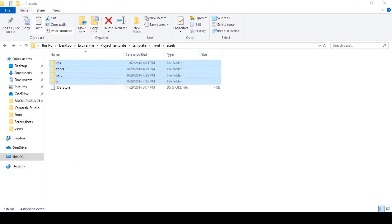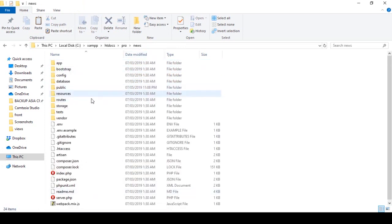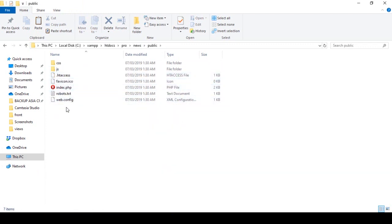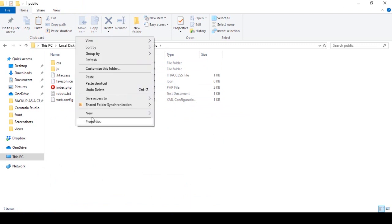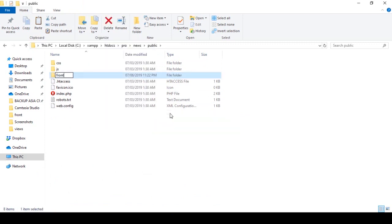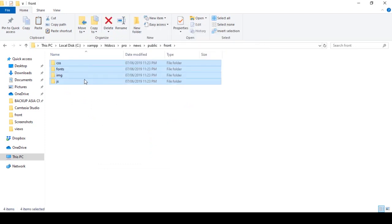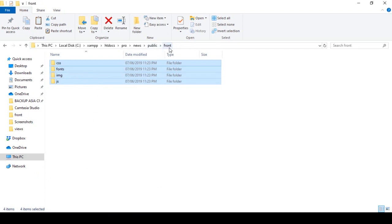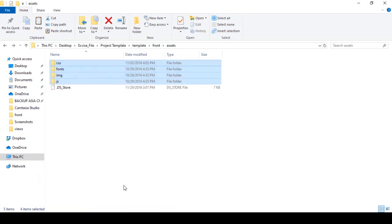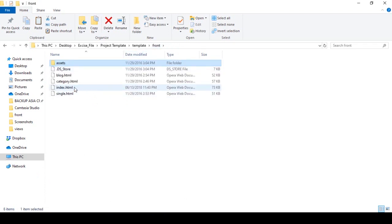Now go to our project area. Into this position there is a public folder, and inside public I want to create a folder for our frontend, so I create a folder called 'front'. Inside that folder I paste all the asset data — CSS, fonts, images, and JS — which I got from our template's asset folder. So right now I copied everything from the template and pasted it into public/front.